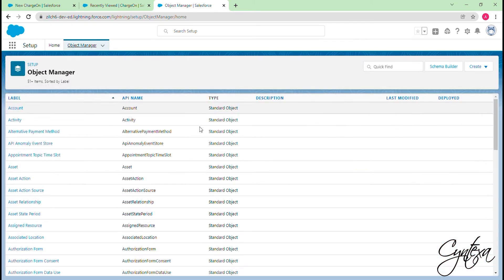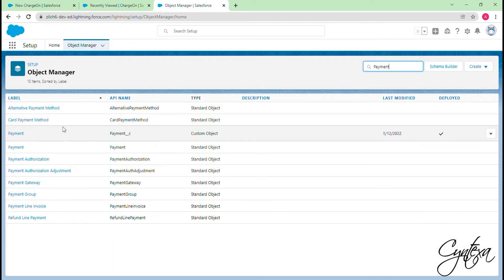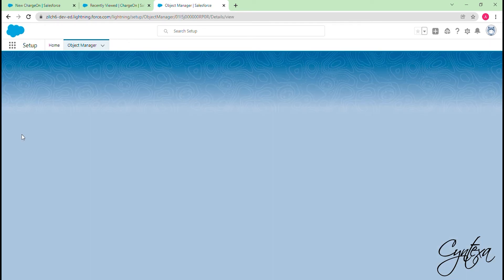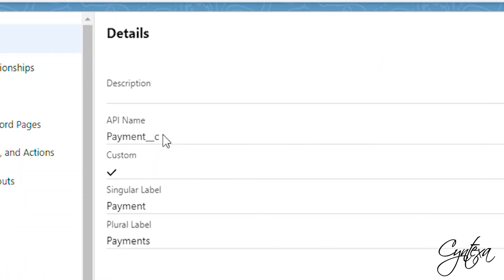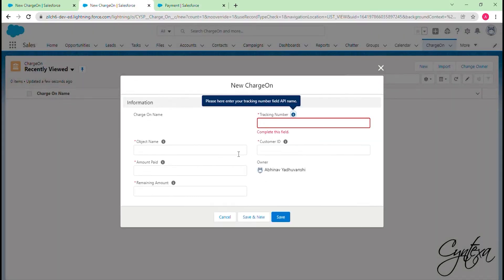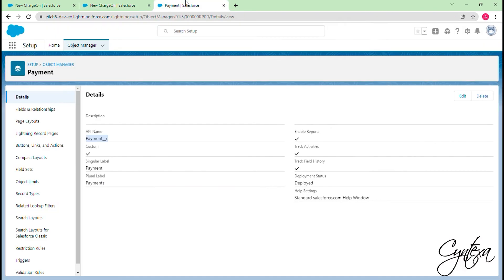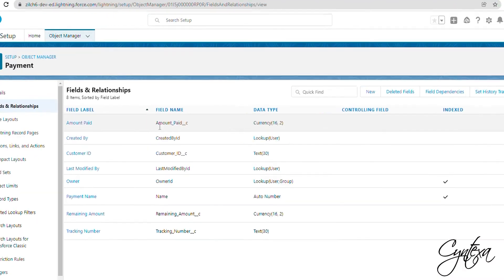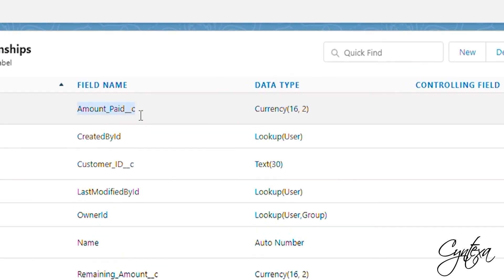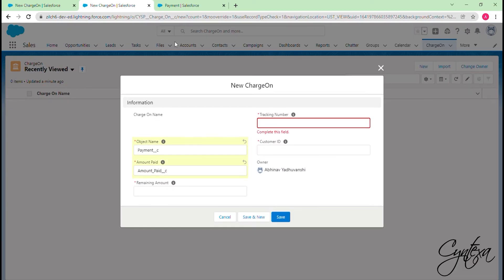In Object Manager search for the object you want to map. Copy the API name from the Details section of the object and paste in the Object Name field. Similarly for other fields, switch to the Fields and Relationships section of the desired object and paste the API names of the fields.